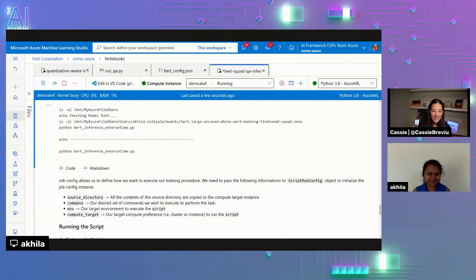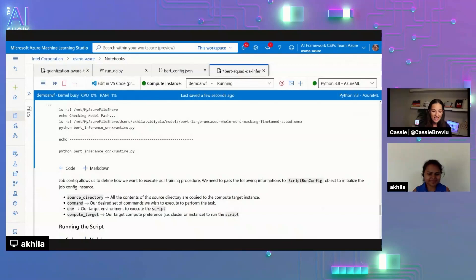So definitely a lot of information. We'll make all of these links available for everyone. So they can go and check out this code. And try it out for themselves as well.